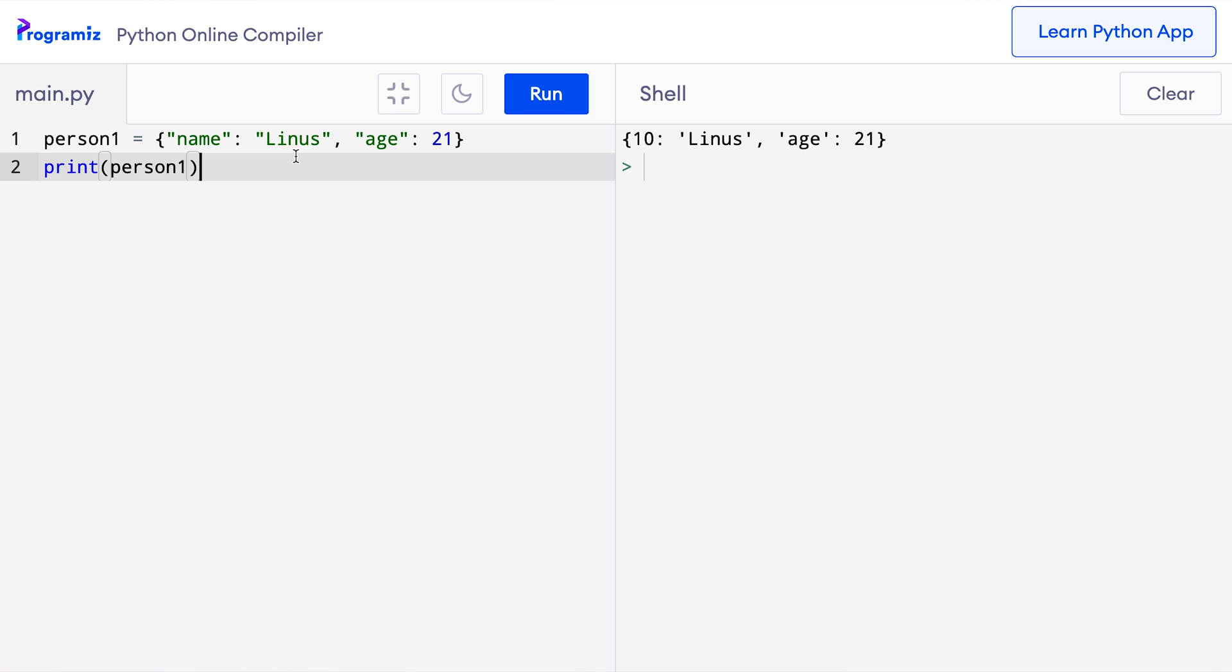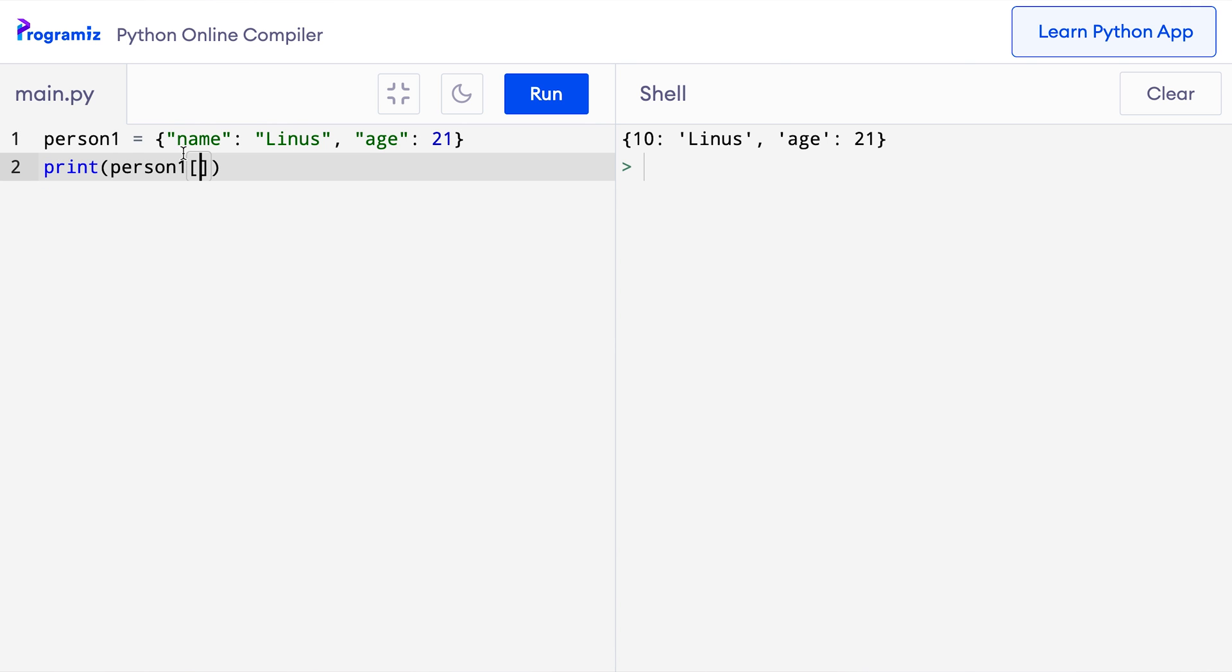I have this program from our last example. Suppose we want to get Linus from this dictionary. To get this, I'll type square brackets after our dictionary name and inside, I'll type the name of the key which is name. And now when I press run, I get Linus.